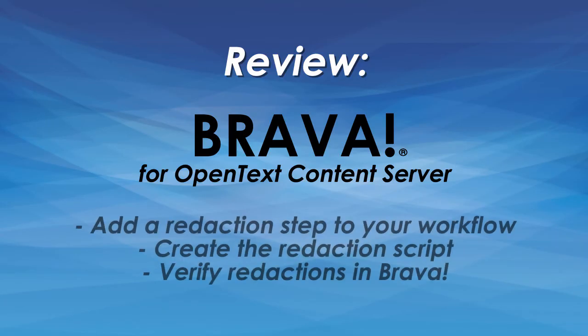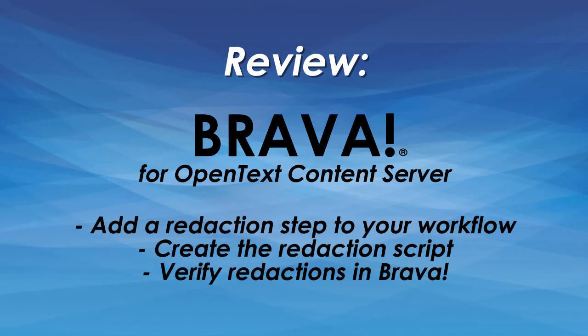Brava for OpenText Content Server makes it easy to add a redaction step to existing workflows, create a redaction script, and verify the redactions.